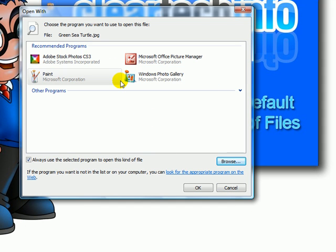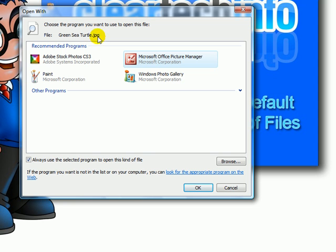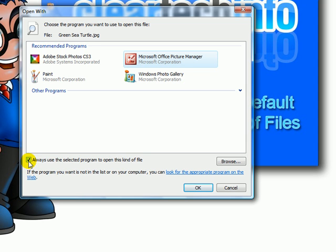For this example, I will have Microsoft Office Picture Manager be the default program that opens JPEG files. So I select it and make sure this is checked so it will always open it, not just one time.